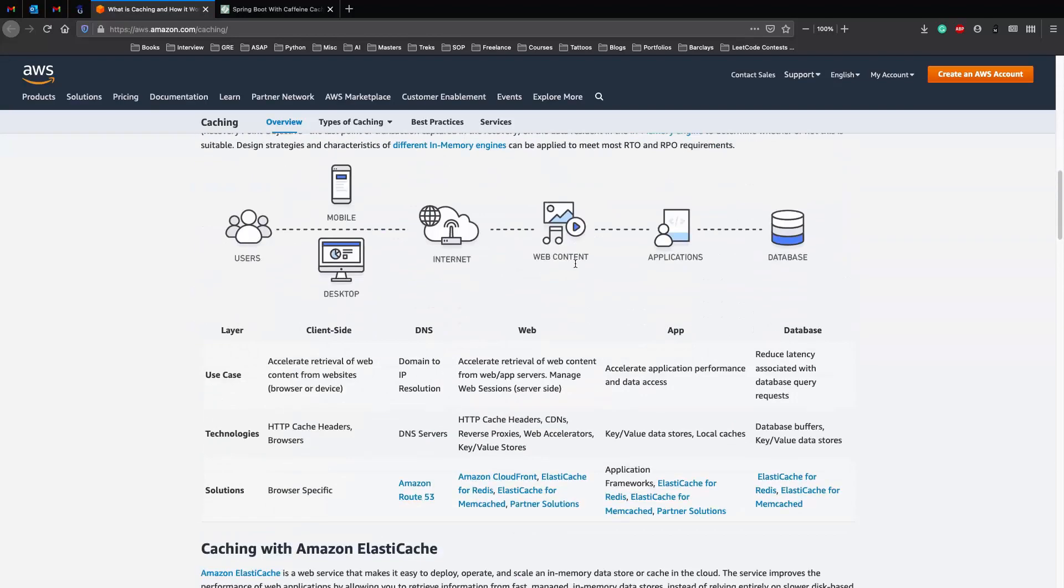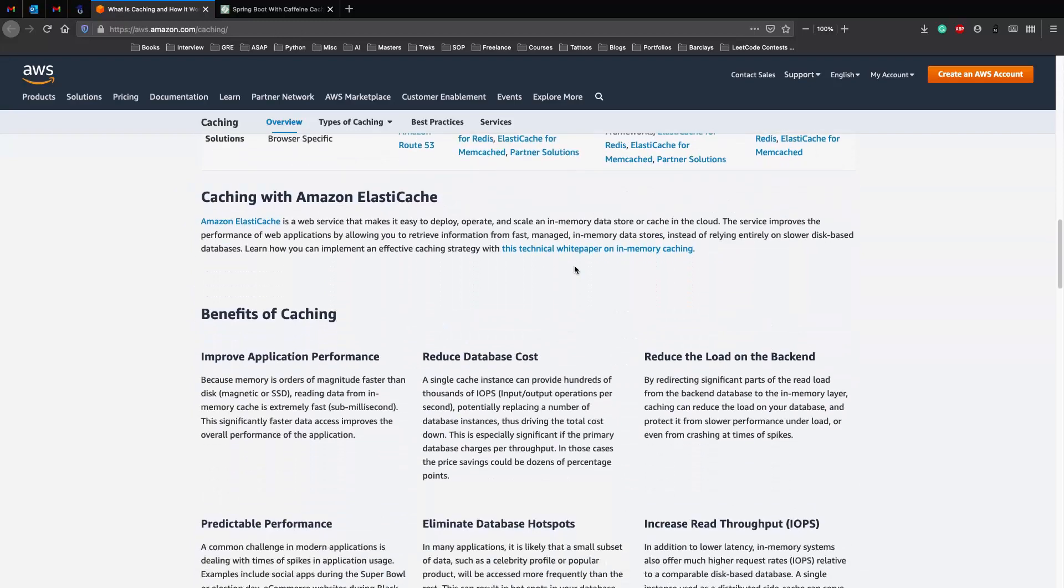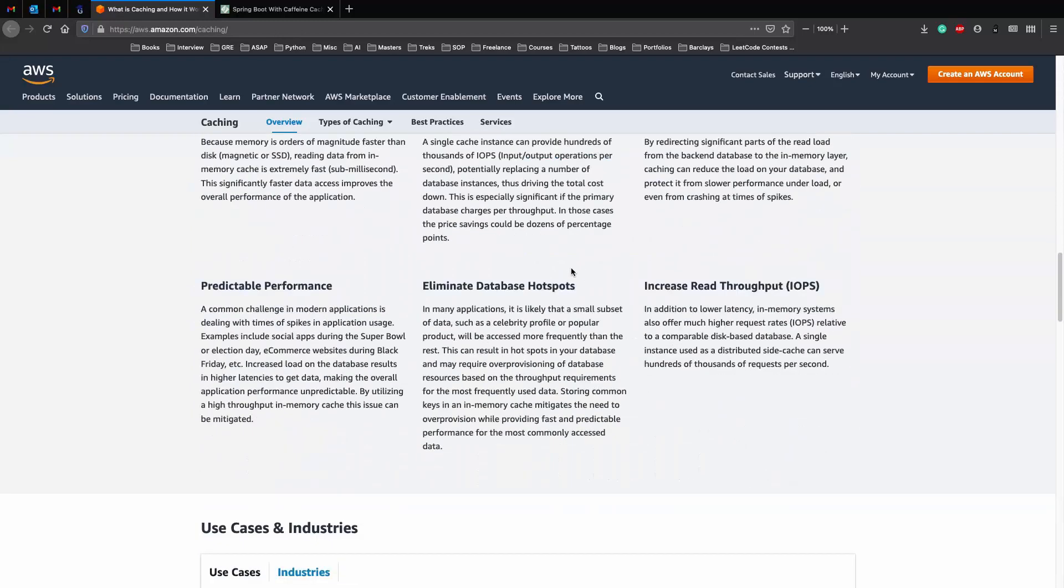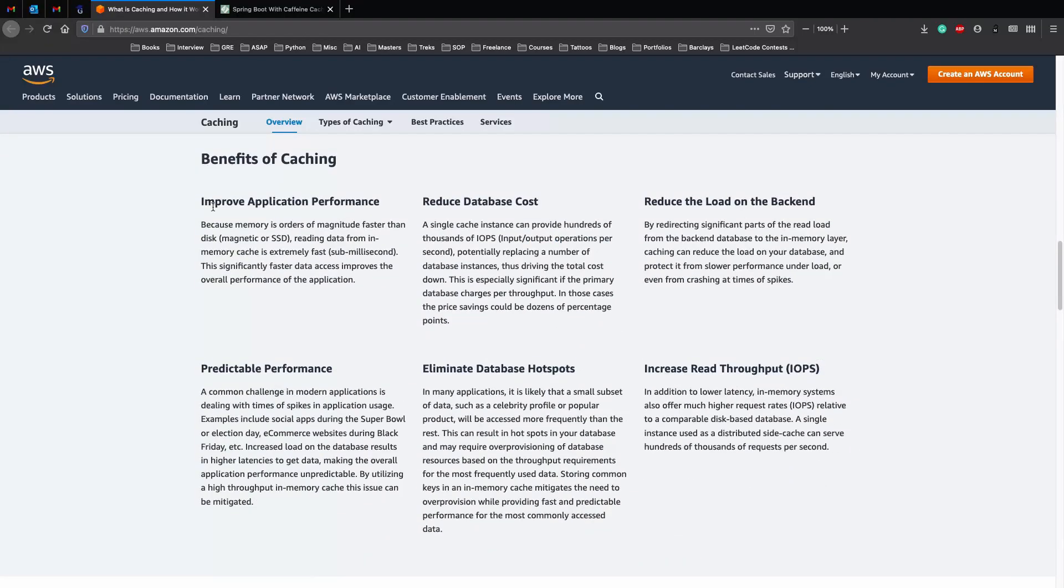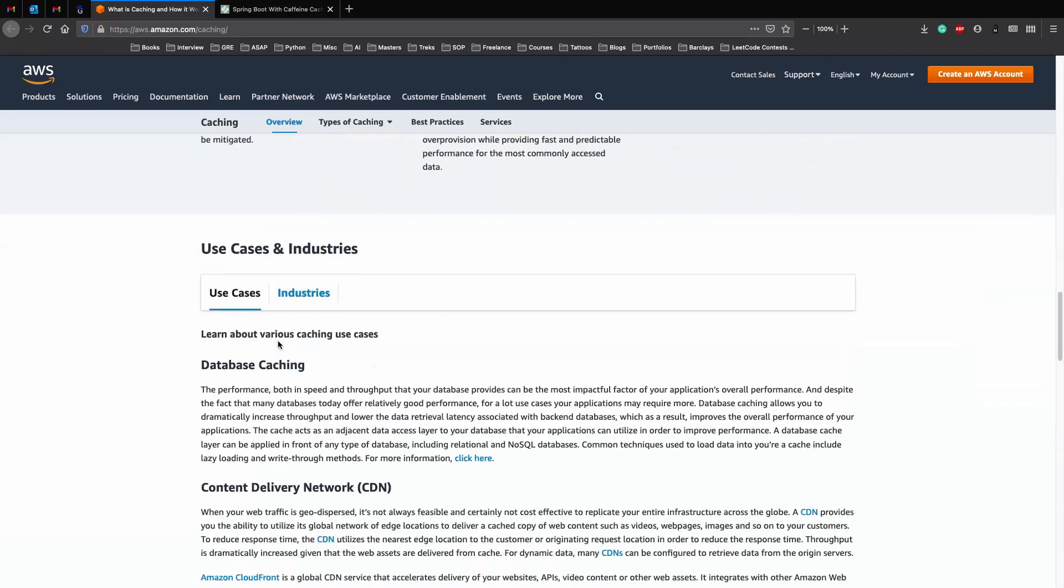The next thing you need to know is the benefits of caching. We have improvement in application performance, reduced database cost, reduced load on the backend, increased throughput, eliminated database hotspots, and predictable performance.